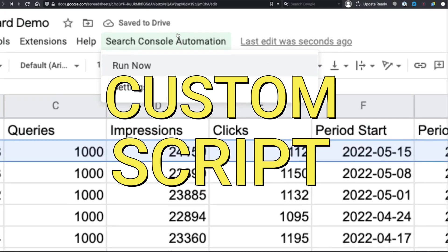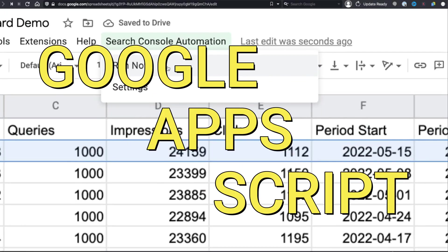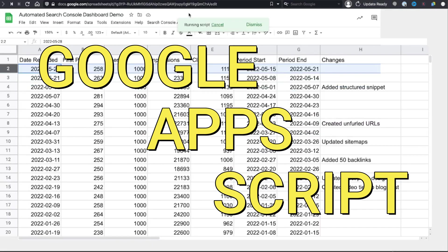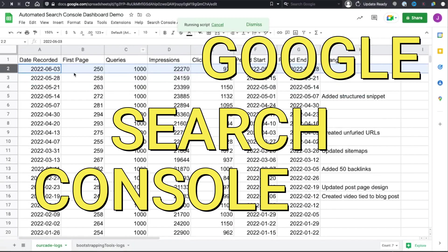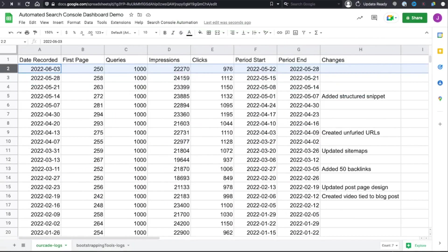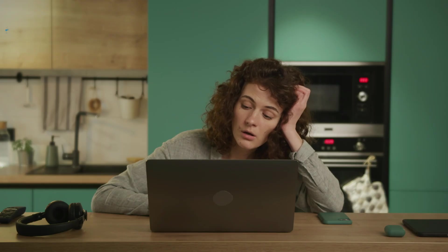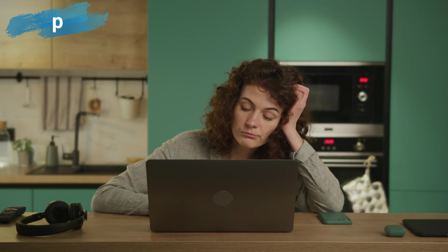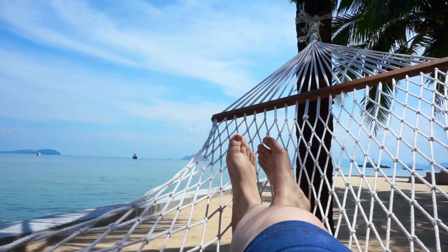This is a custom script built in Google Apps Scripts that lets you automatically pull data from Google Search Console, so that you can spend less time doing this and more time doing this.